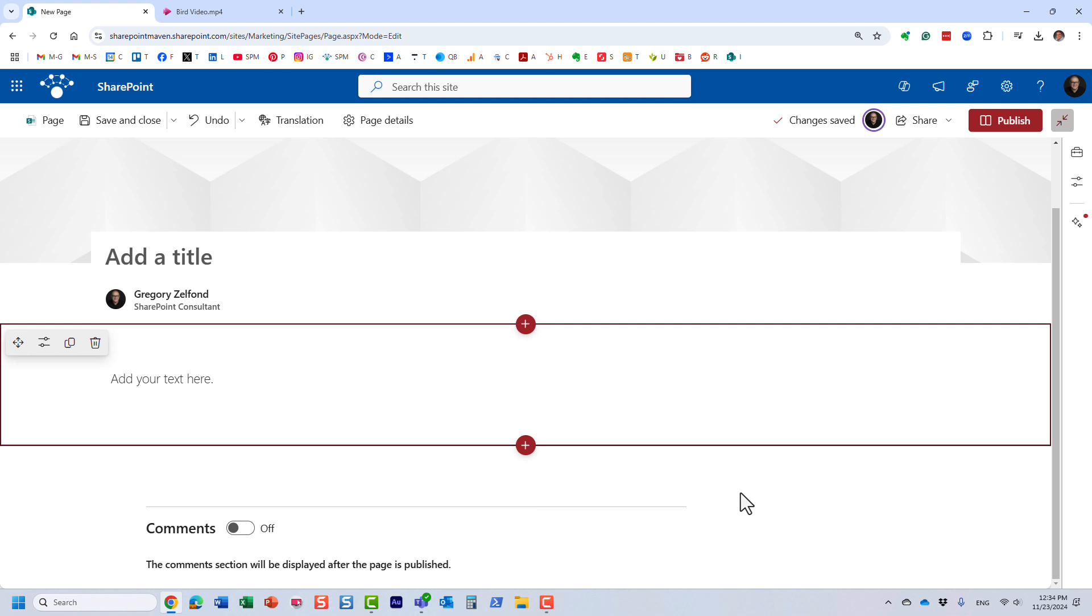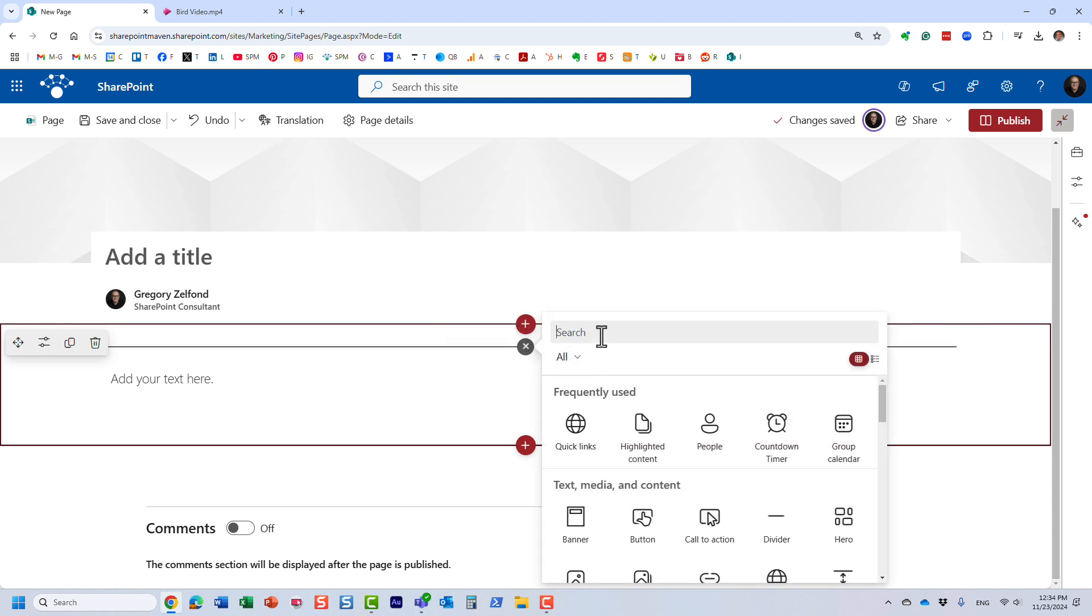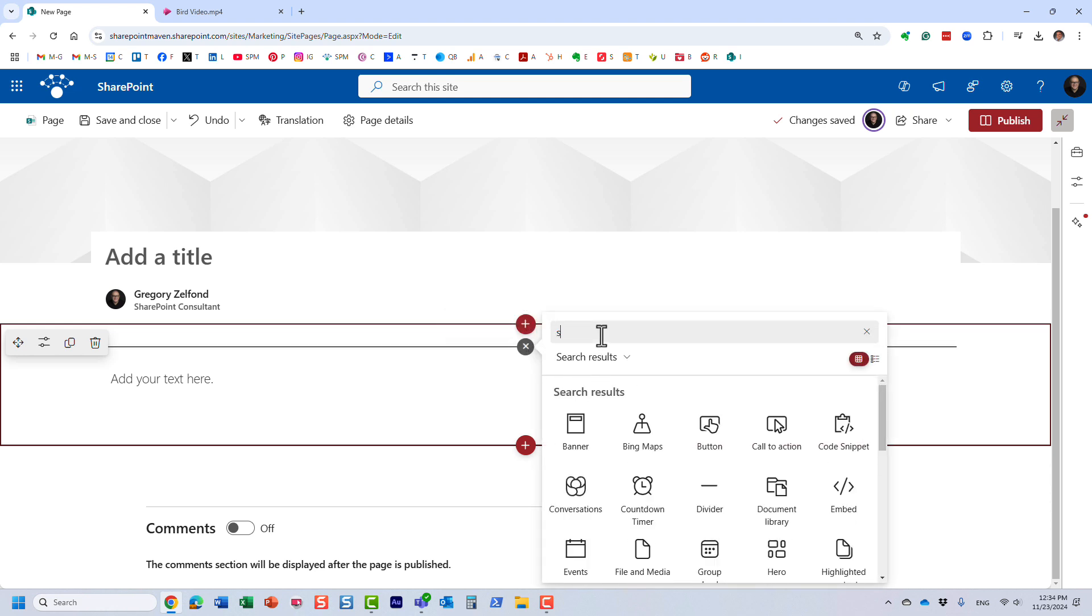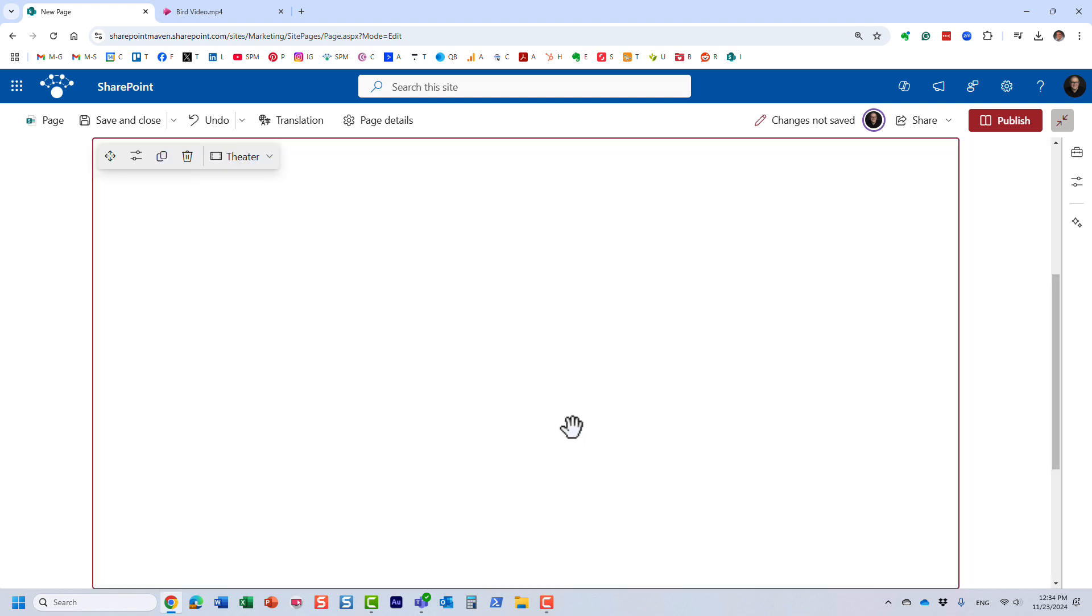Now, if you already use this video and maybe embedded it somewhere on the page, it might take a while for the new thumbnail to show up. So just to save some time, we are going to add a brand new stream web part.